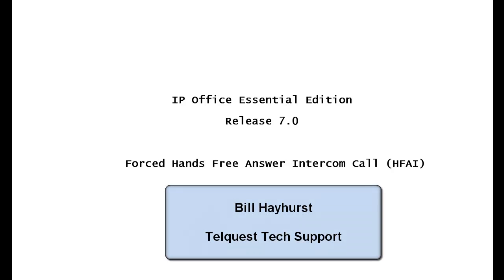Once again, this is Bill Hayhurst for TelQuest Tech Support. Thanks for watching this video.